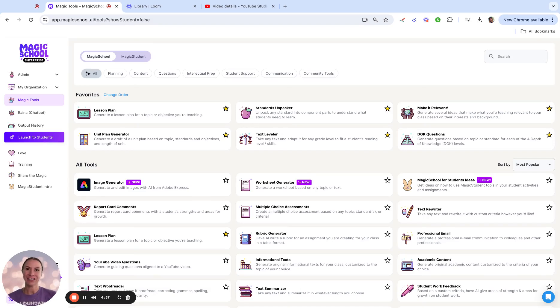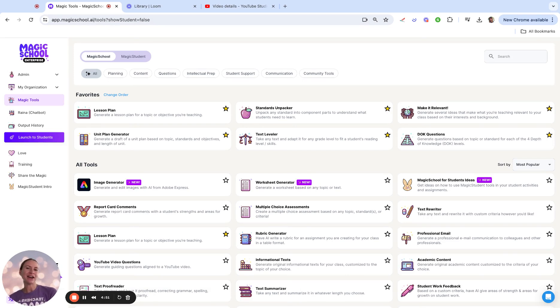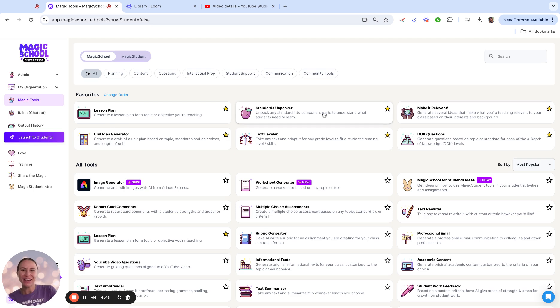Sarah Seaman here, Magic School team member and long-time math educator. This is part two of my mini-series of making the secondary math classroom magical, and today we're going to look at the standards unpacker.